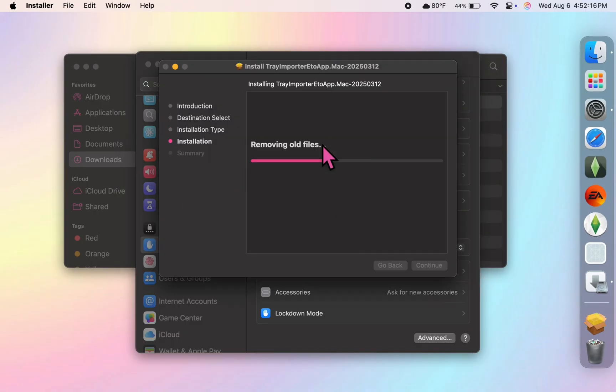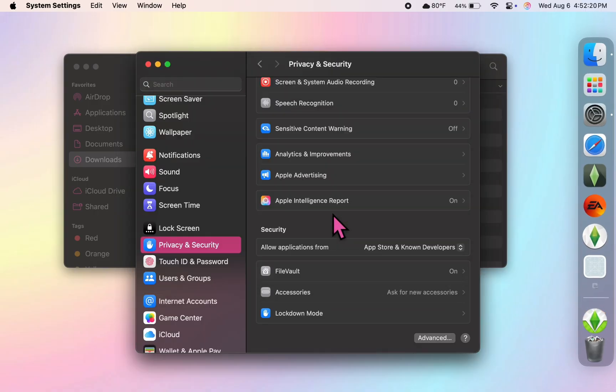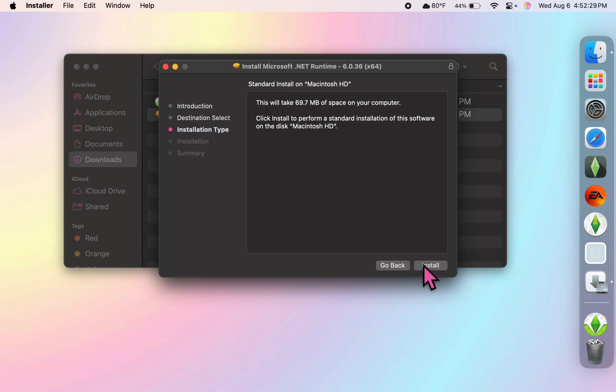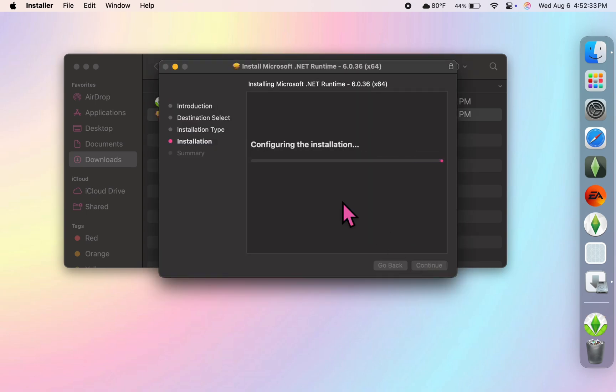And once that is finished, you can move on to the other file, and you'll only need to use your Mac's password to run this one.